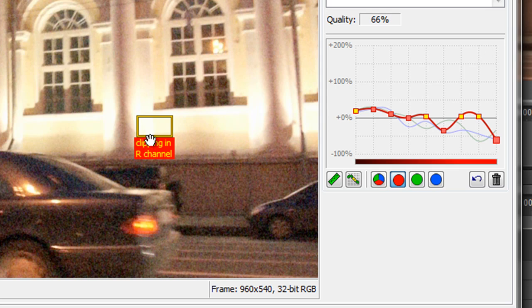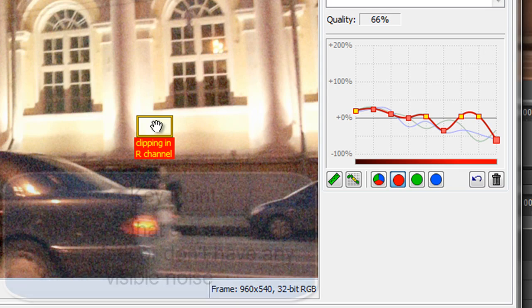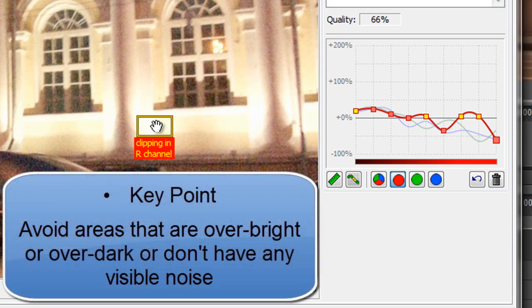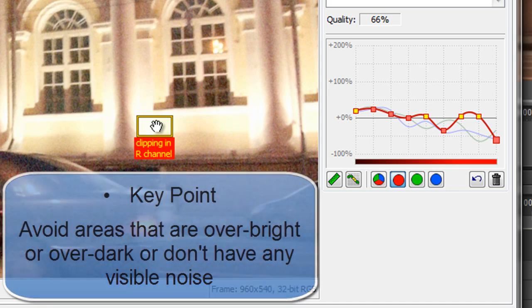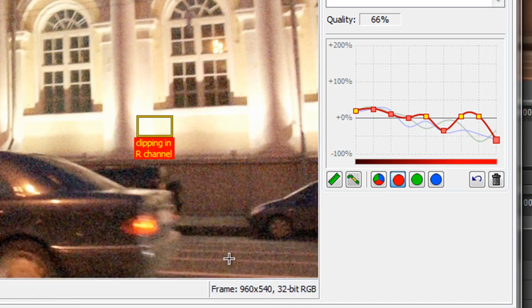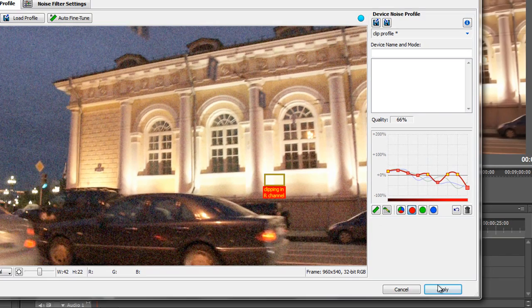It says here we've got clipping in the red channel, as we saw earlier. Basically it's telling me that this area is so bright it's just clipping — we're not going to get any usable information. So avoid areas that are just featureless without noise. You are looking for noise. Now we can look for one more area and see if we can fill in any more.